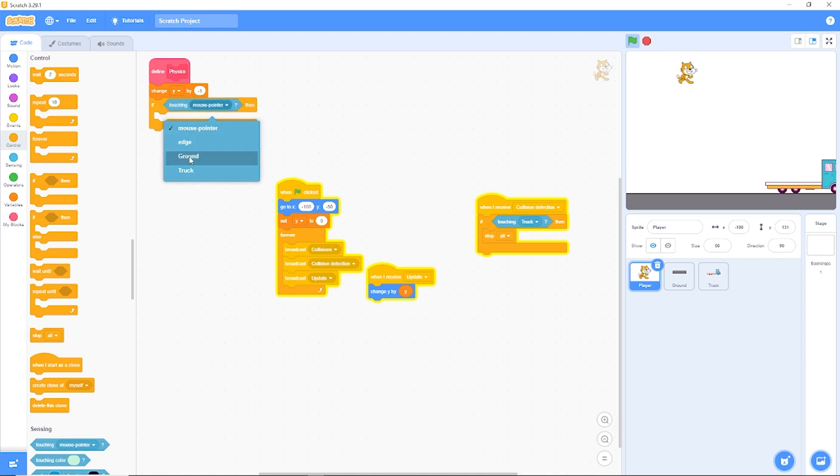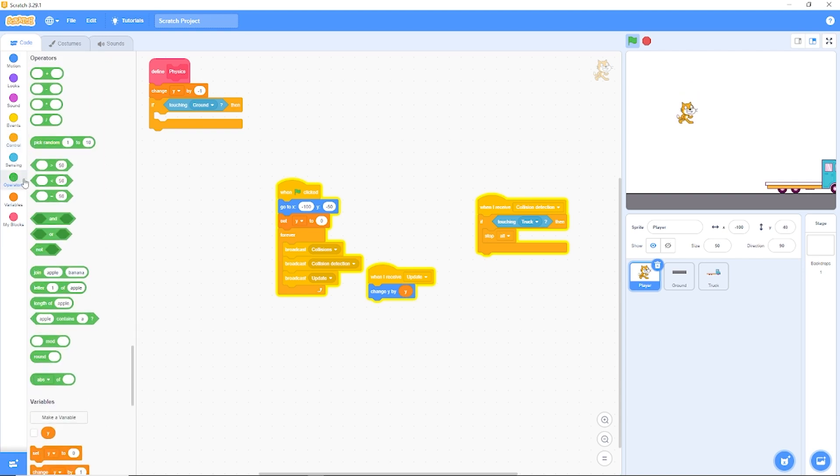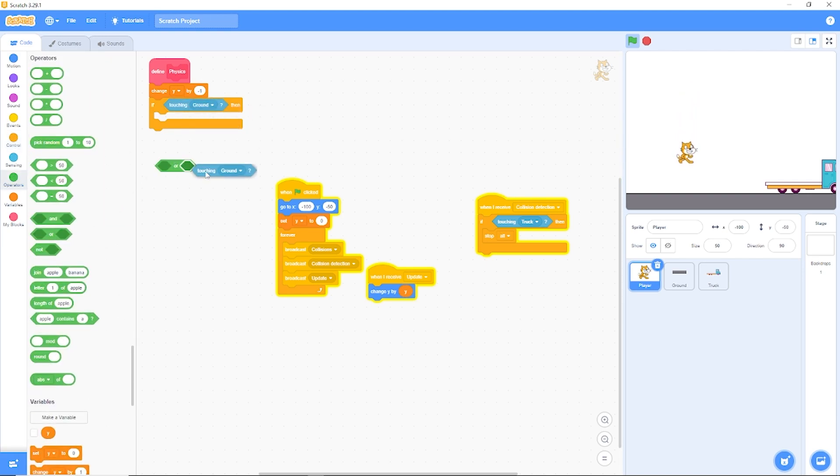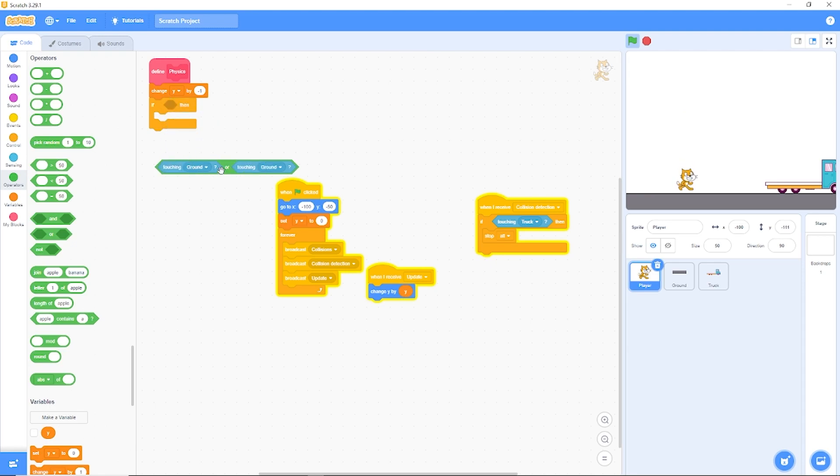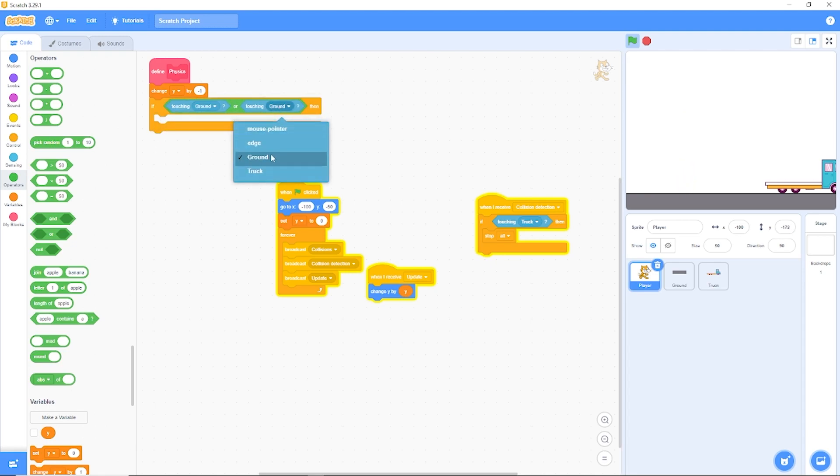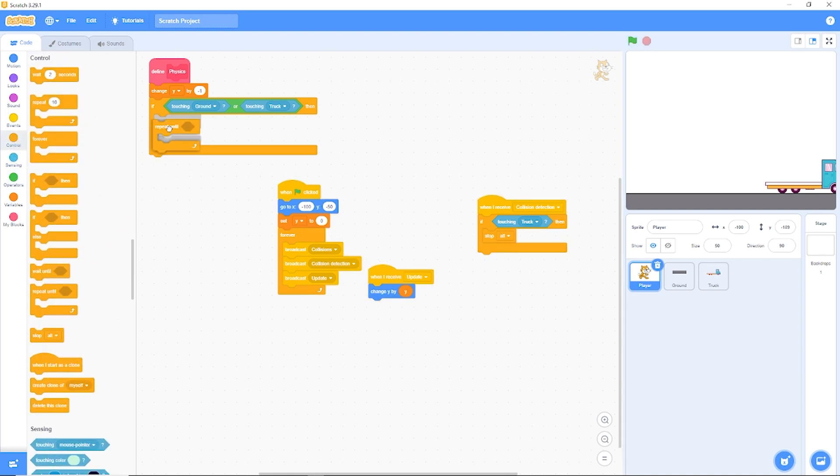Now we don't only want to have the player only touching ground. He's also going to be touching some trucks. Let's go to operators and drag out this or block. We're going to be detecting if we're touching the ground or we're touching the truck. Let's put that back in the if statement.